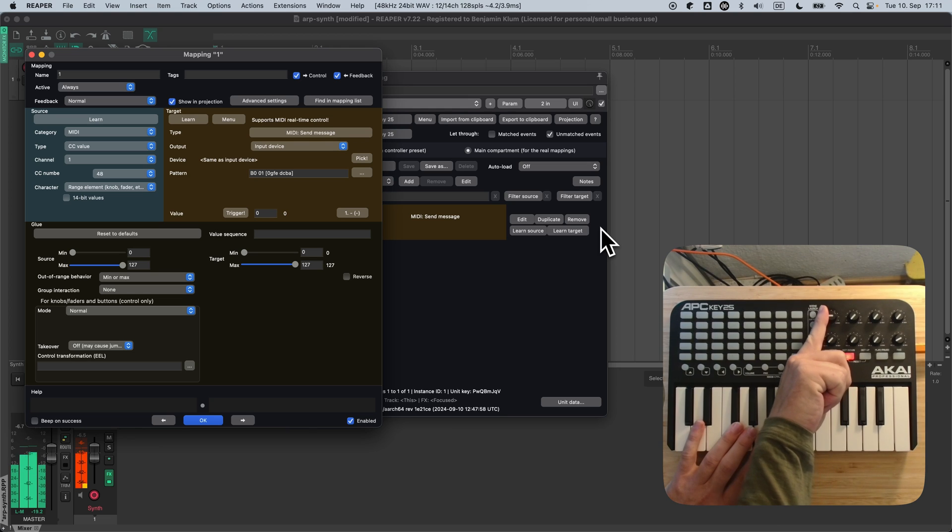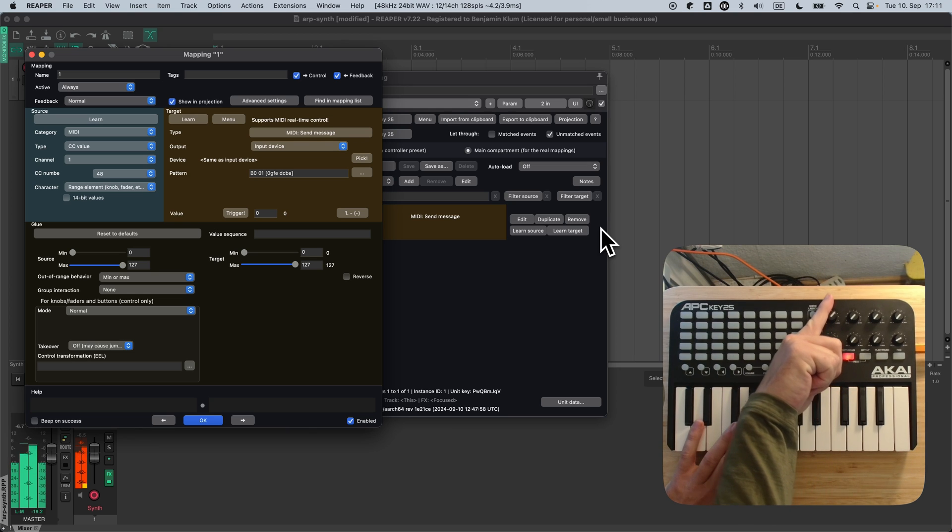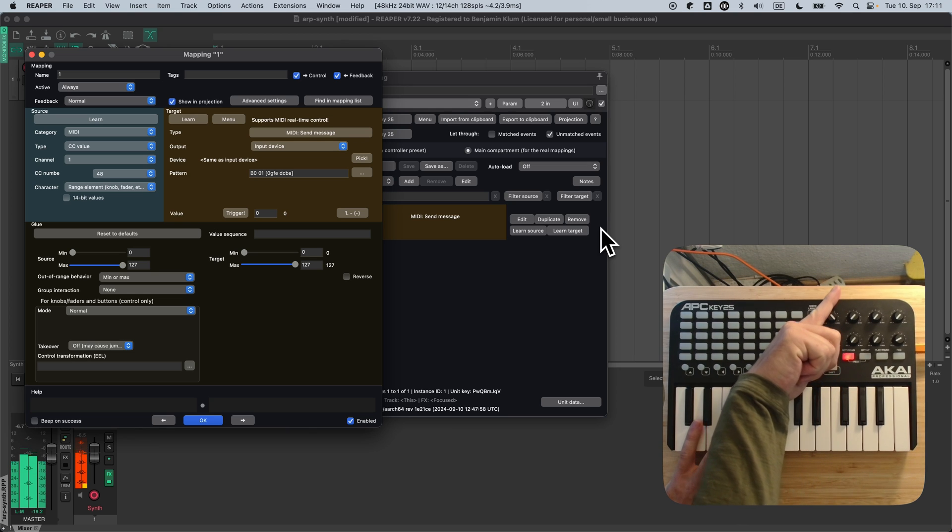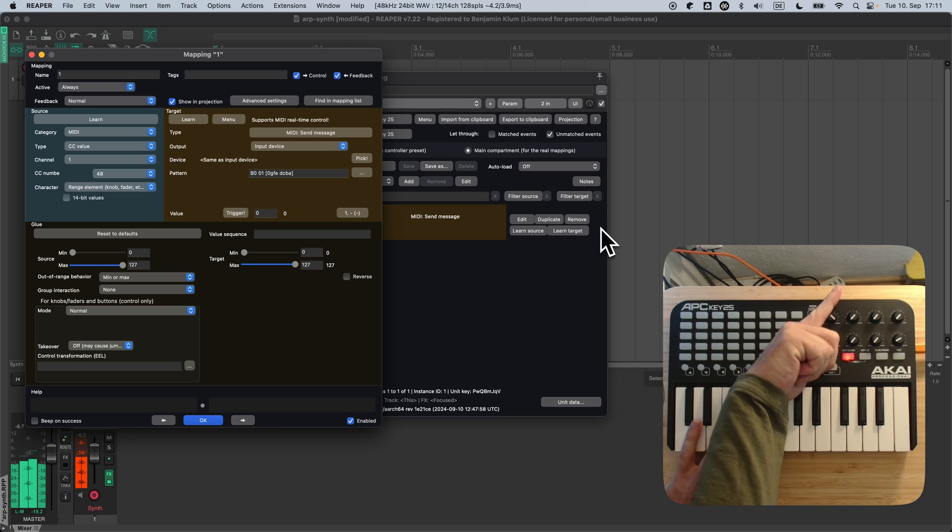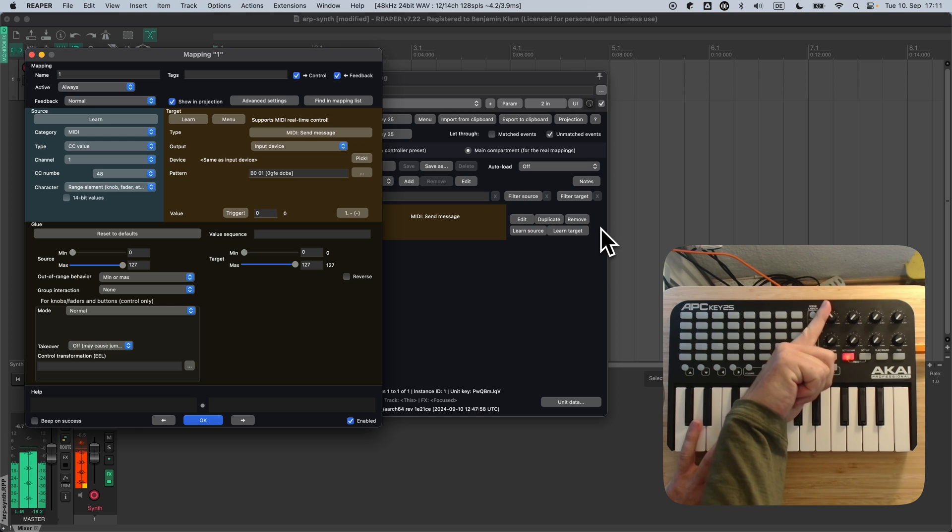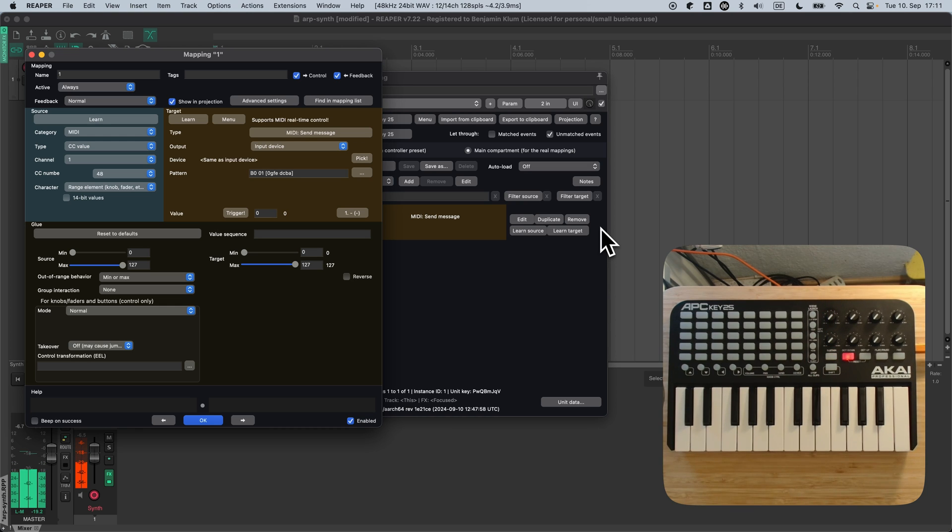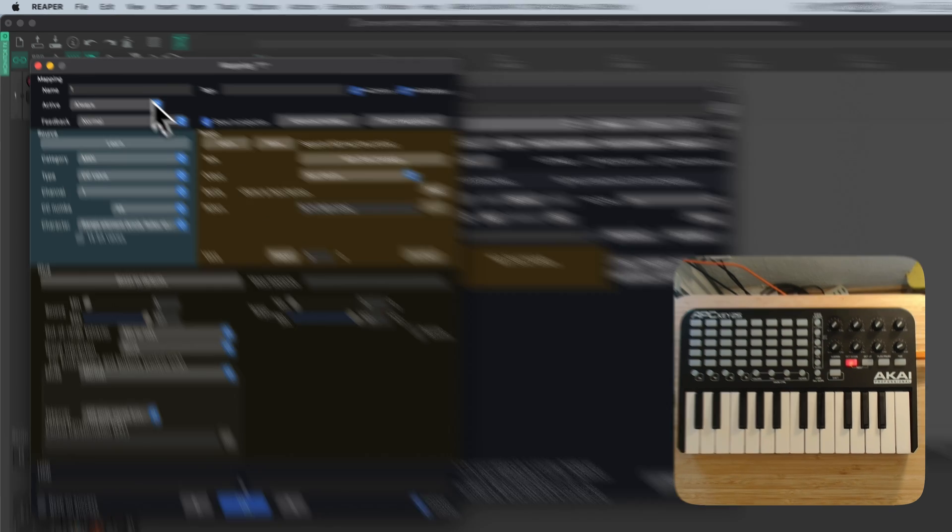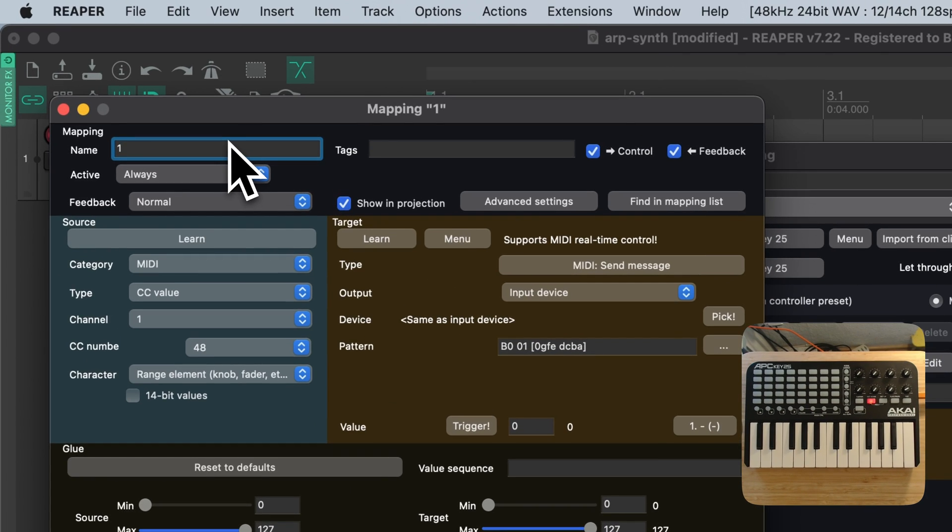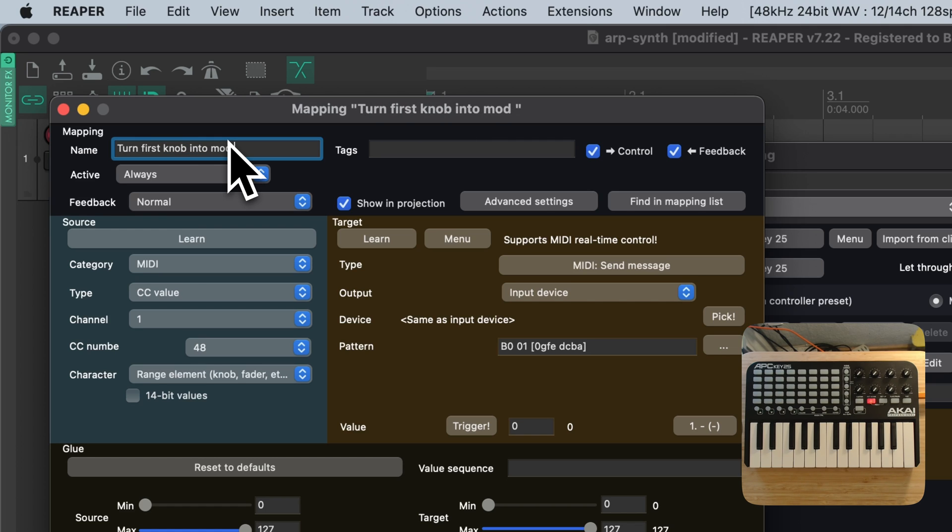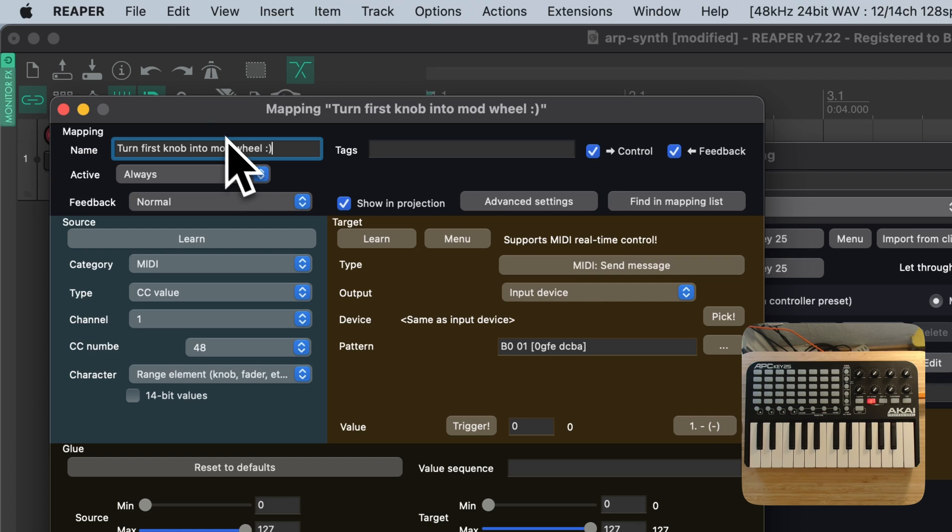And here we go. The cool thing about this is that ReLearn changes the function of this knob everywhere in Reaper. Whenever you play something on this keyboard or record it, this knob will now act as modulation wheel. No matter which project, no matter which track.